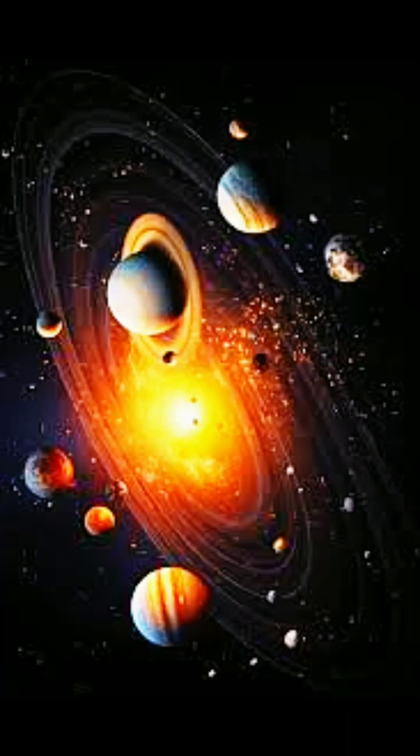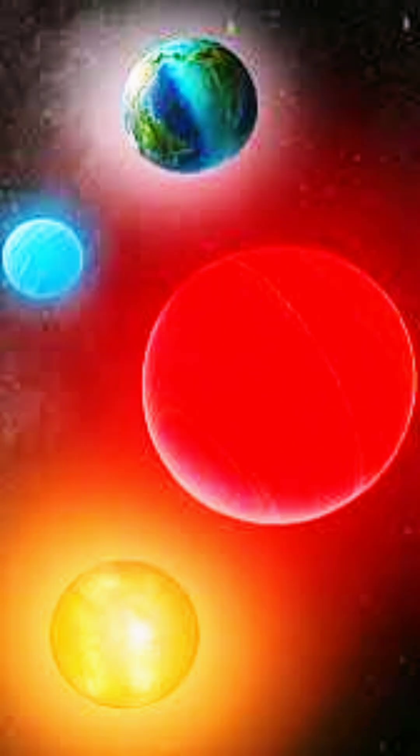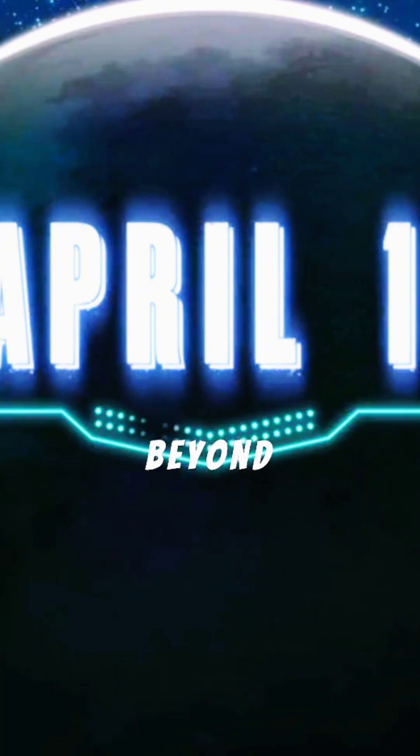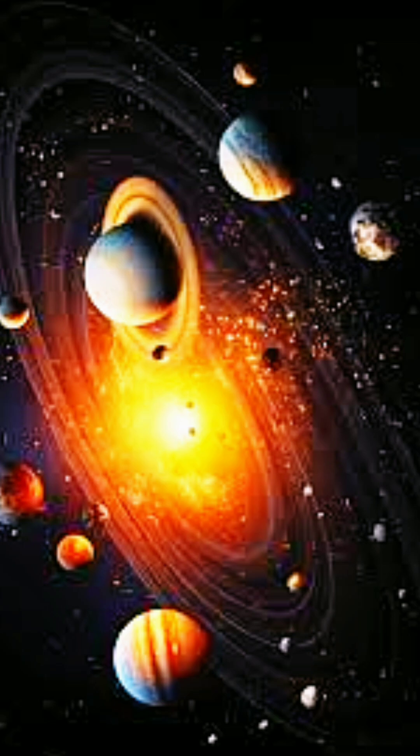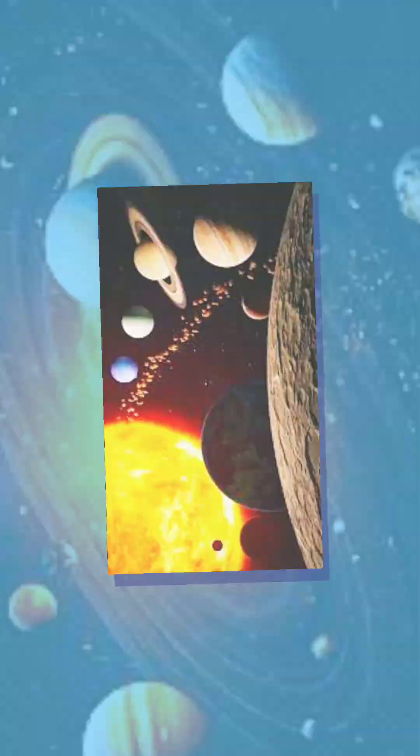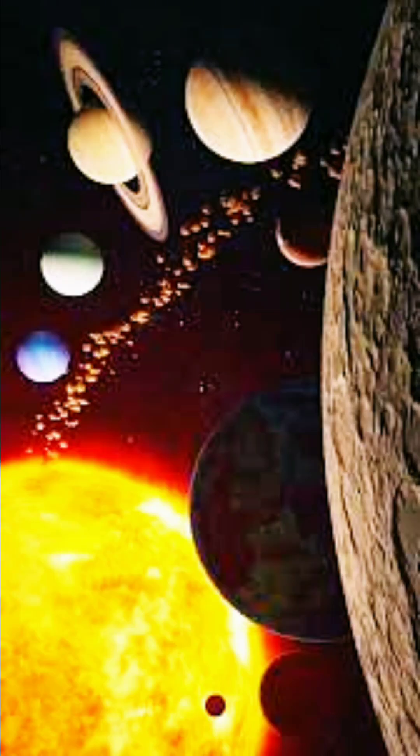Astronomers have captured the first-ever image of a multi-planet solar system beyond our own, marking an incredible milestone in space exploration.